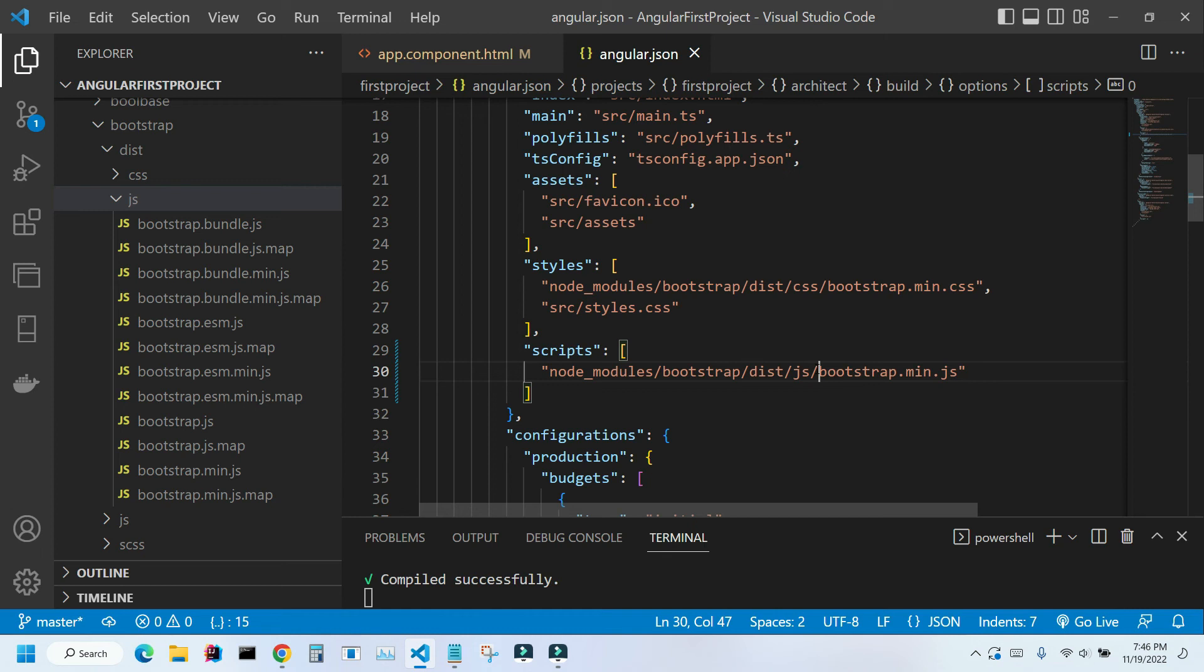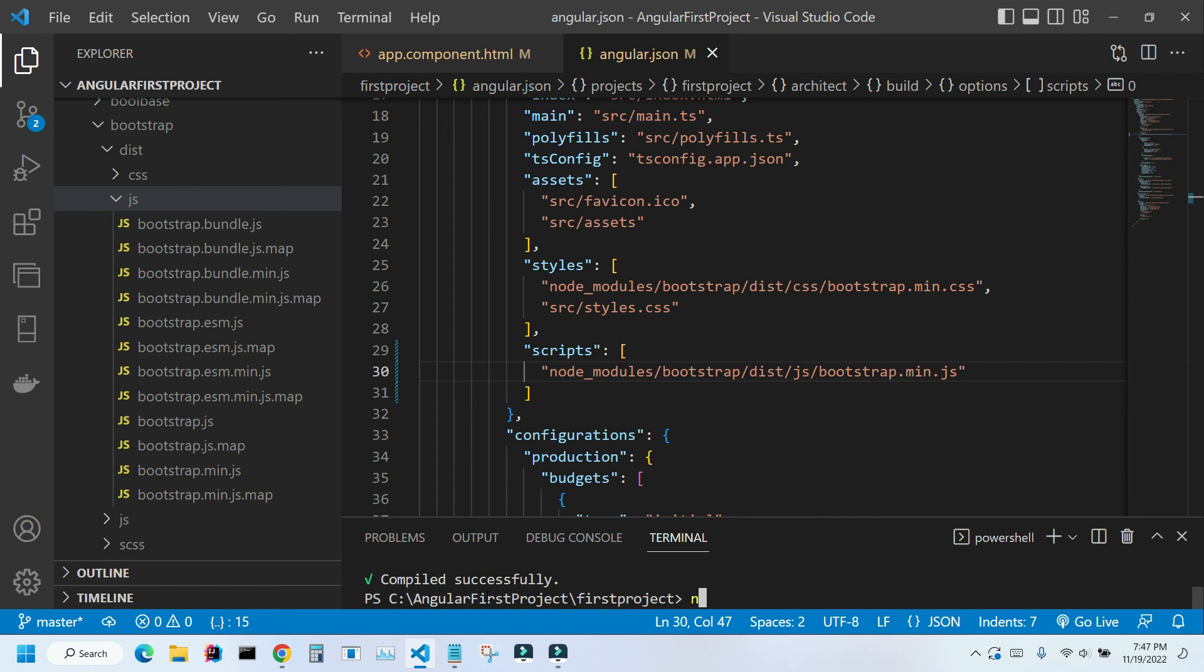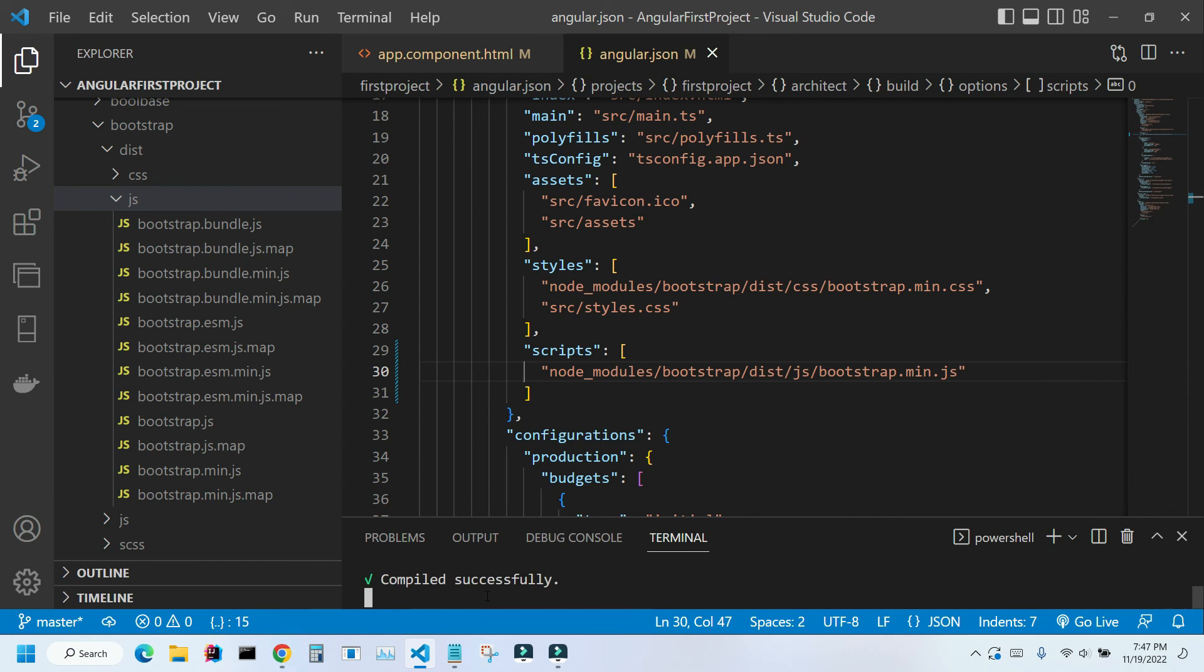And I need to restart the application. Control C. And restart it. NG serve. It is successfully compiled. And let's look at our application.